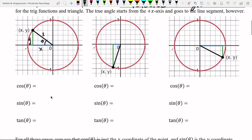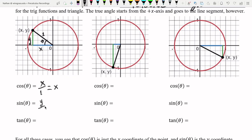Using the reference triangle, cosine is adjacent over hypotenuse — x over 1, which is just x. In the second quadrant, x is negative, so cosine will be a negative number, encoded in the x-coordinate. Sine is opposite over hypotenuse — y over 1, giving just y. And tangent is opposite over adjacent, giving y over x.